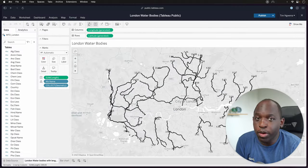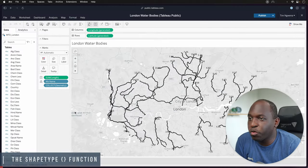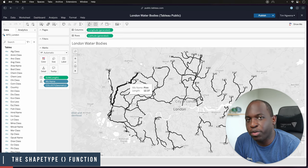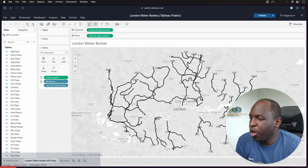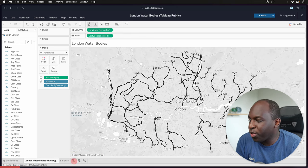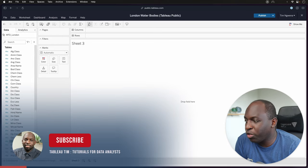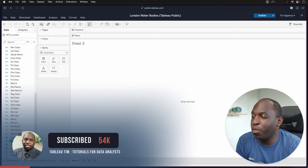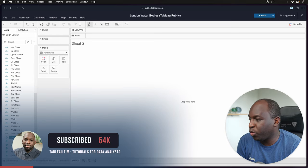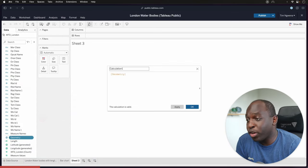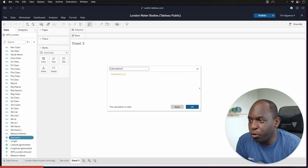Okay, so here we are. I've actually already calculated the length of some water bodies in a previous video. What I'm going to do now is just go ahead to a new sheet and we're going to open up a calculation window just so I can show you this. It's really that simple.